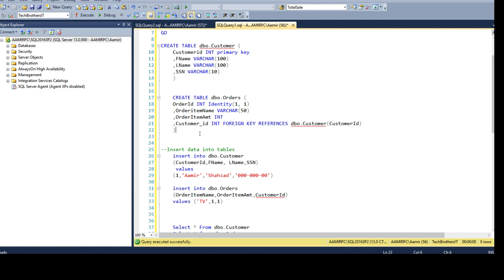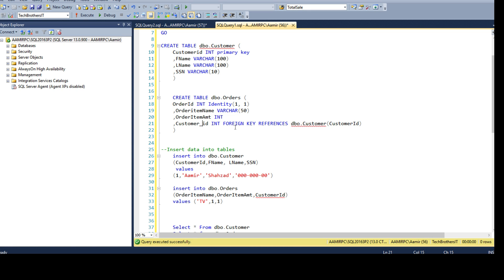It is a good idea to keep them the same name since we need to join them to get data from both tables. By having the same names, we always know — CustomerID, CustomerID, let's join on that. If you follow a naming convention where primary keys are without underscore but foreign keys always have an underscore, you will understand that there is a relationship.